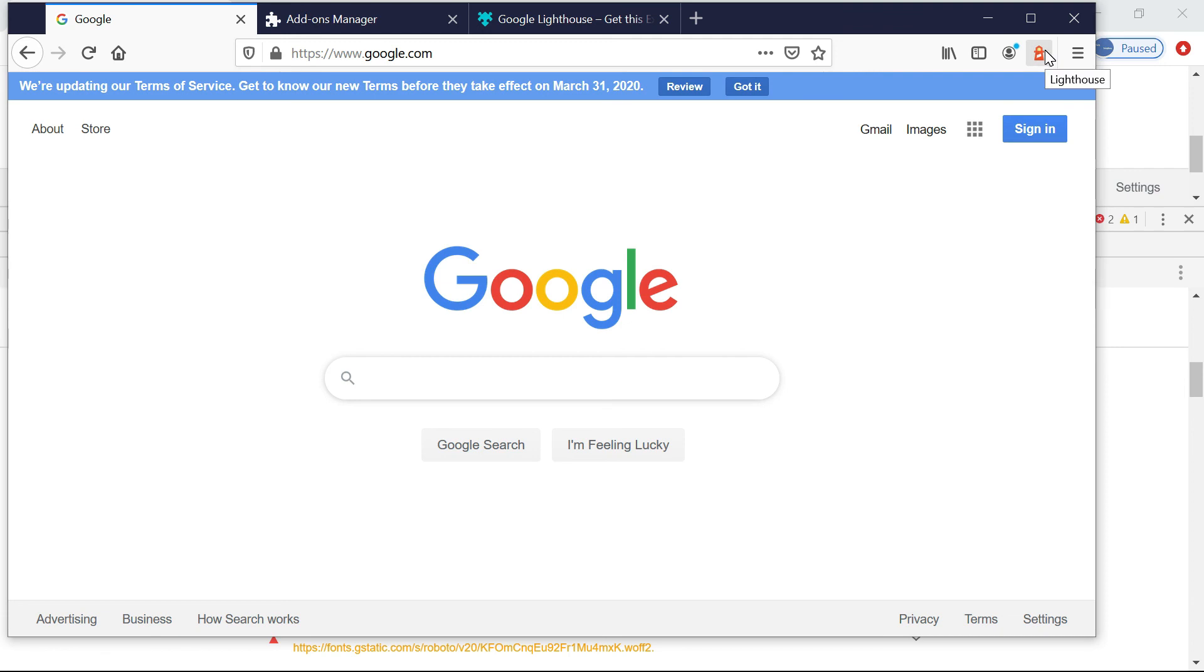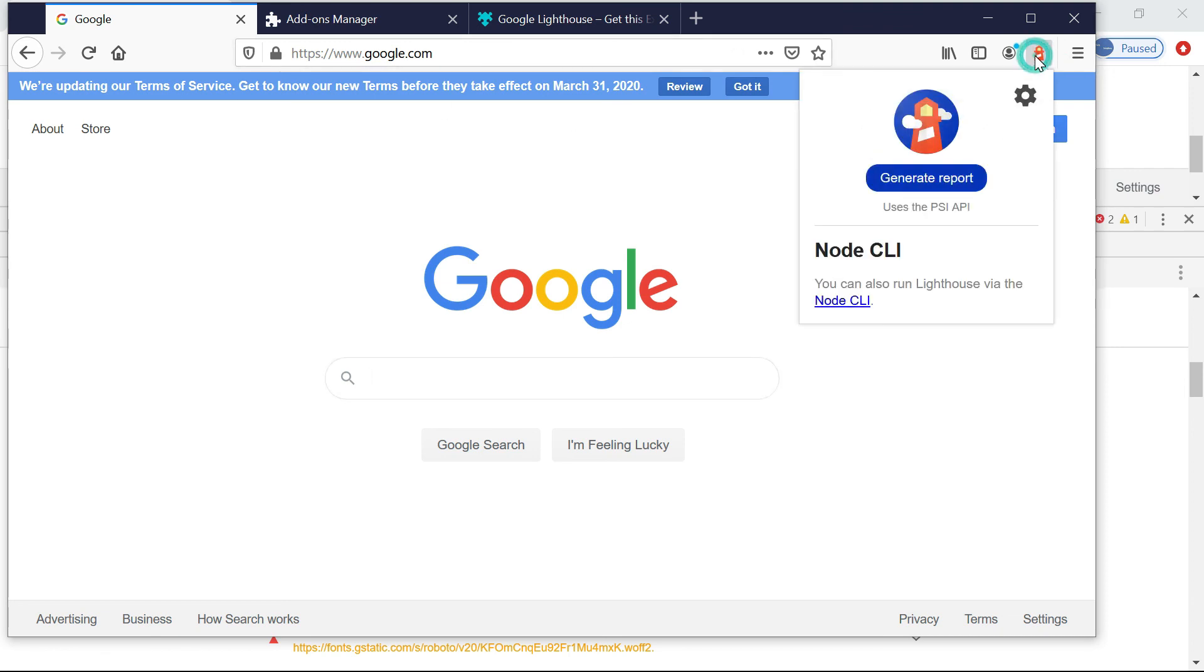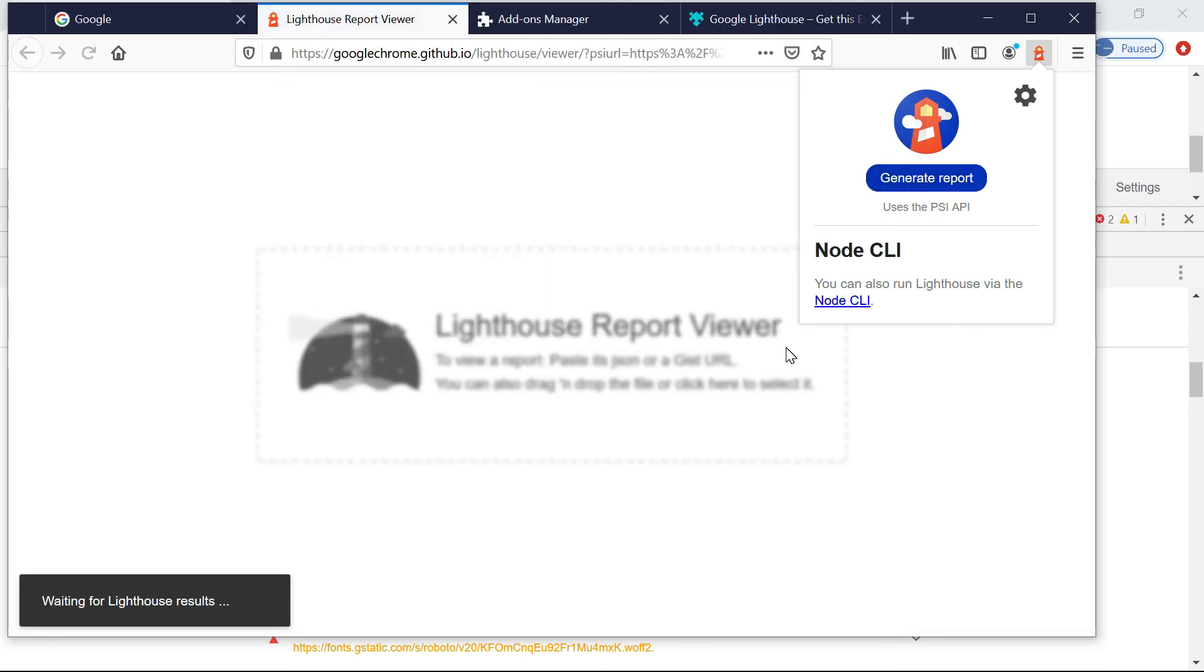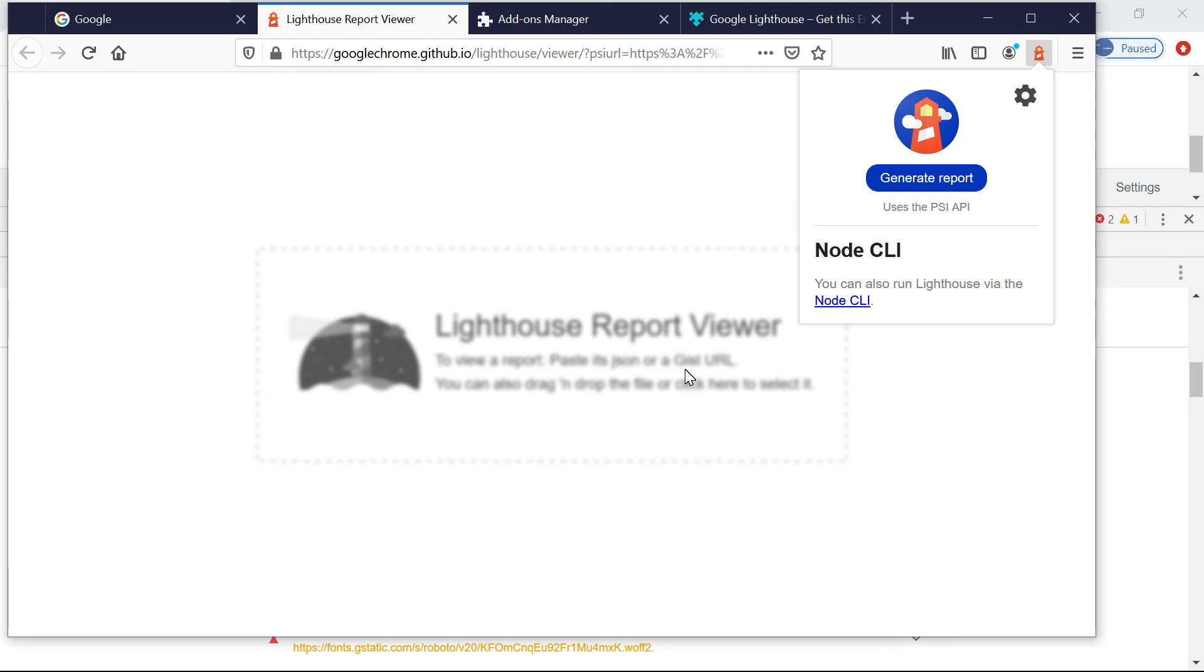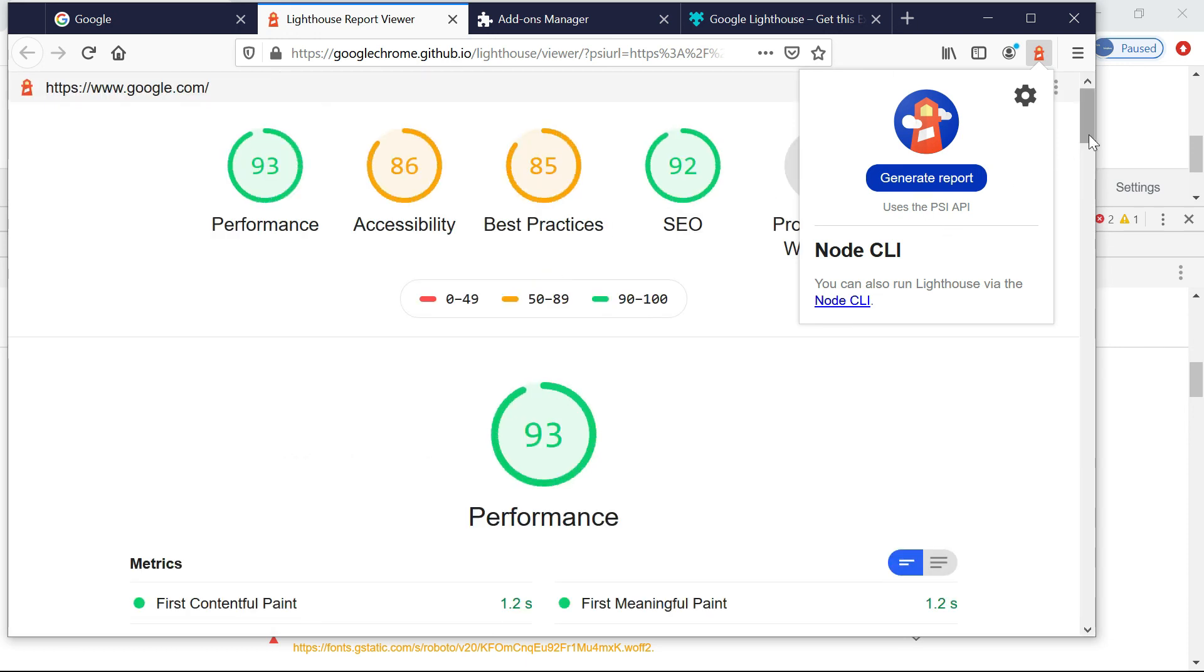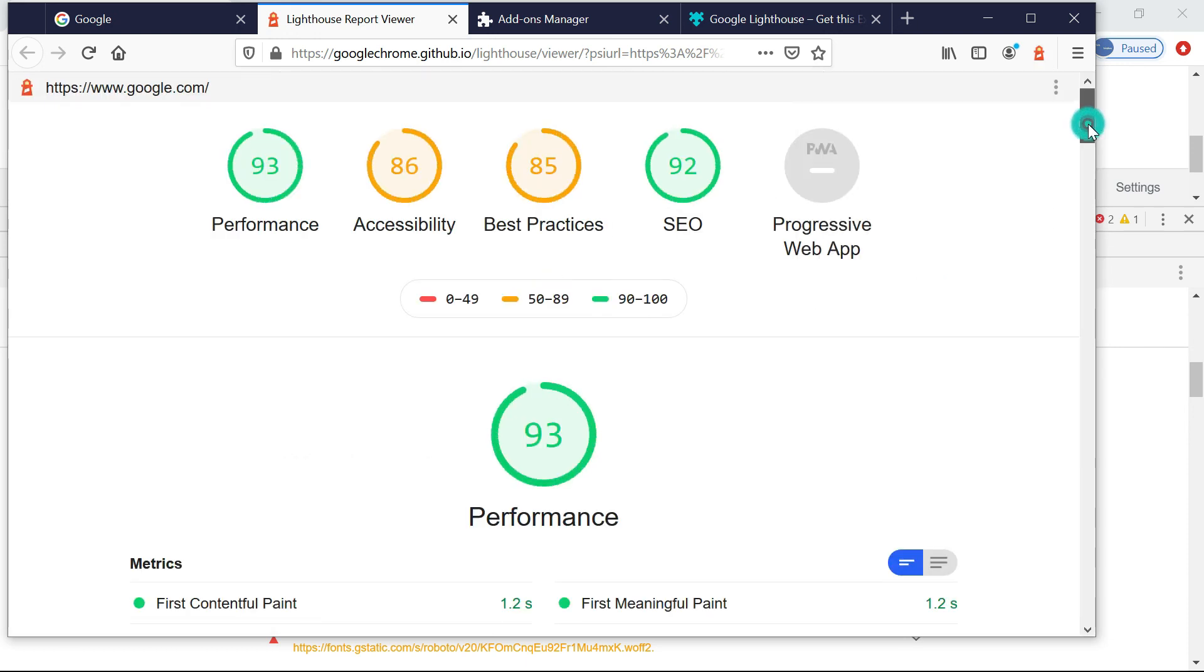Yeah, it has been added to Firefox. Now let me again go back to Google. Now you can see this added here. Now let me click on the Lighthouse. Yeah, even it's saying we can run through the node CLI also, so anyhow let's go with this same thing.